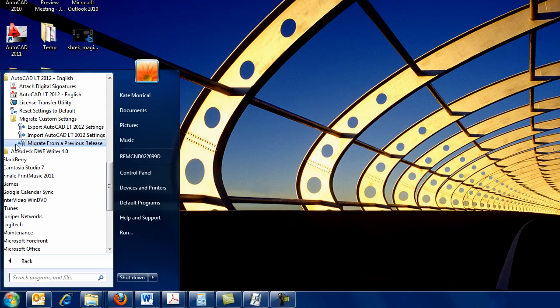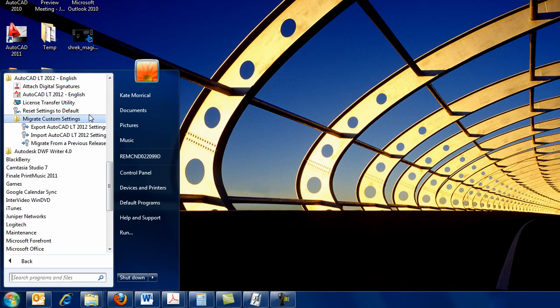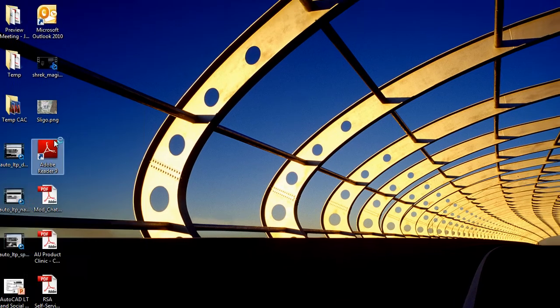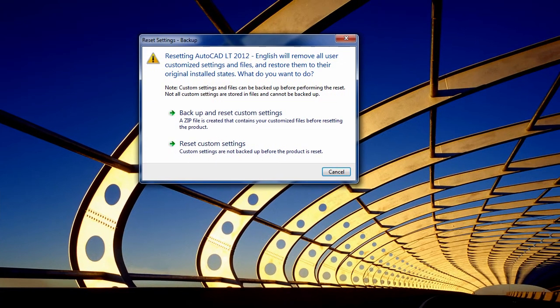Also on the Start menu is the Reset Settings tool, which removes all customizations and restores your AutoCAD LT installation to its original state. It includes an option to back up your files before running the reset.